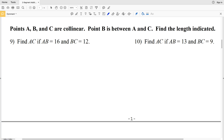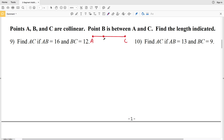Our directions for numbers 9 and 10 state that points A, B, and C are collinear, meaning they are all points on the same line. It also states that point B is between A and C. So here's our line — we have point A, point C, and B falls somewhere in between.